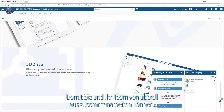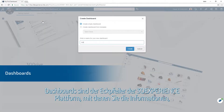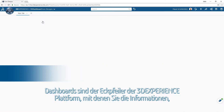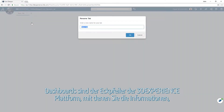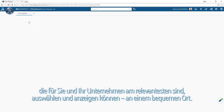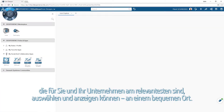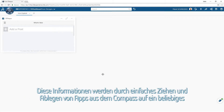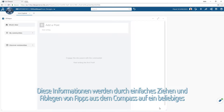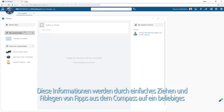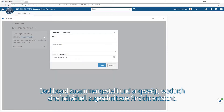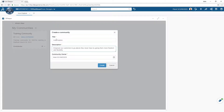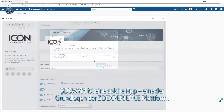Dashboards are the cornerstone of the 3D Experience Platform, allowing you to selectively choose and display the information that is most relevant to you and your organization in one convenient location. This information is composed and displayed by simply dragging and dropping apps from the compass to any dashboard, creating a uniquely tailored view.